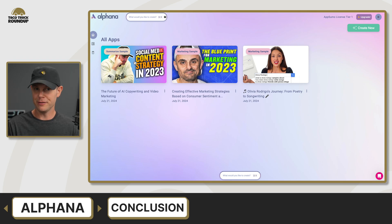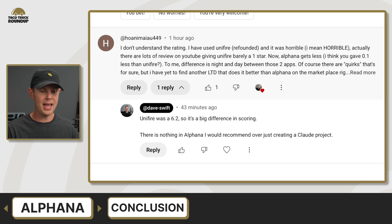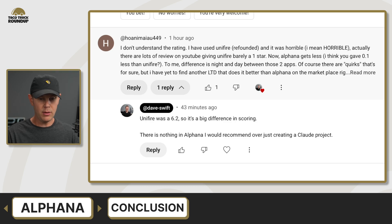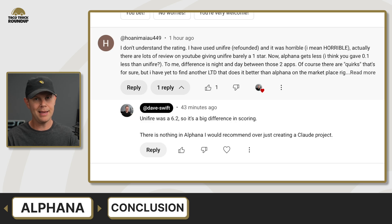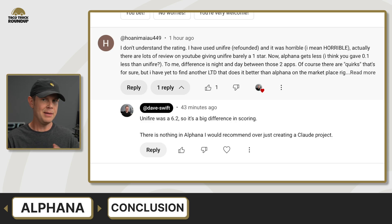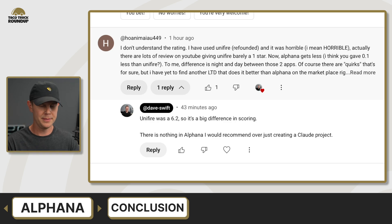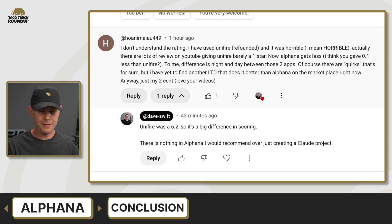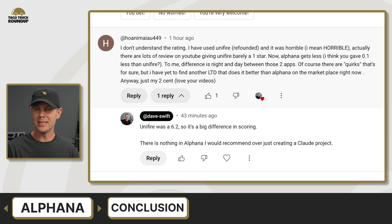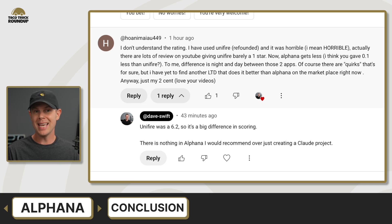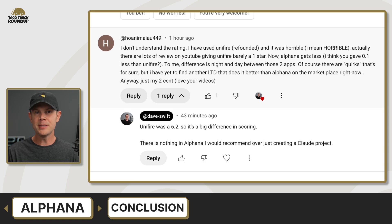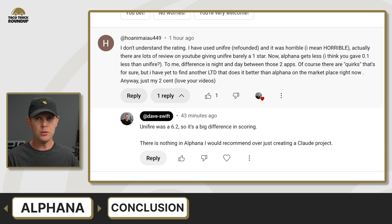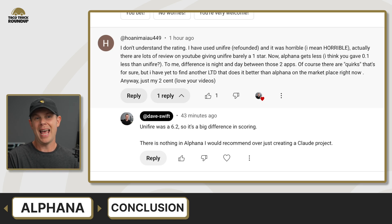That sparked some anger from a few viewers. One comment says they don't understand the rating — they used Unifier, refunded it, and found it horrible, noting there are YouTube reviews giving Unifier barely one star. Now Alfana gets less? That's incorrect — I gave Unifier a 6.2 and Alfana got a 6.6. In my world, that is a huge difference. Each point increment is very important to me — the difference is night and day between those two apps. I agree that there's no other LTD that does it better than Alfana on the marketplace right now. What you can do, however, is just get a Claude Pro subscription — only $20 a month — and use their projects feature. You could use a Claude project to do everything in Alfana and customize it exactly as you want. Sure, you'd have to write a few prompts, but you can just ask Claude to write the prompts for you — it comes with a prompting project built right in. So in my opinion, your money is best spent on Claude right now.